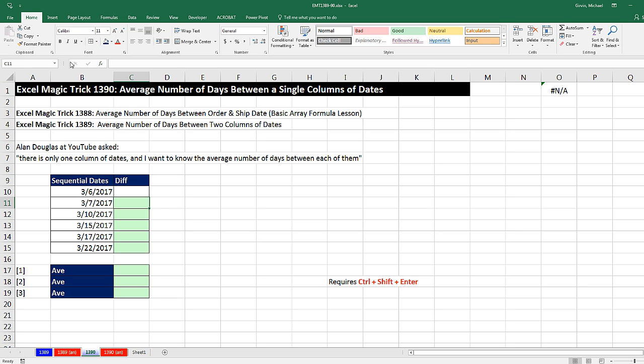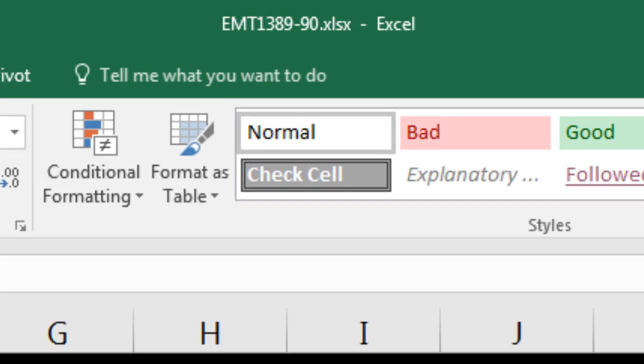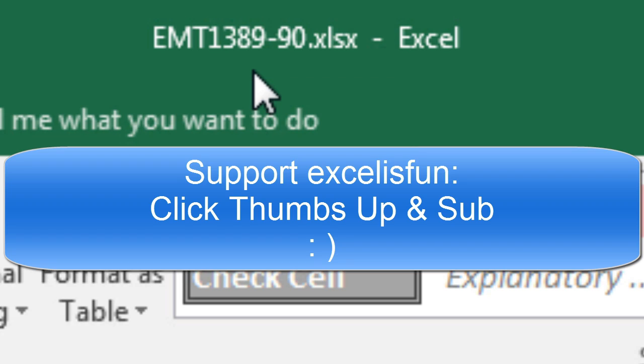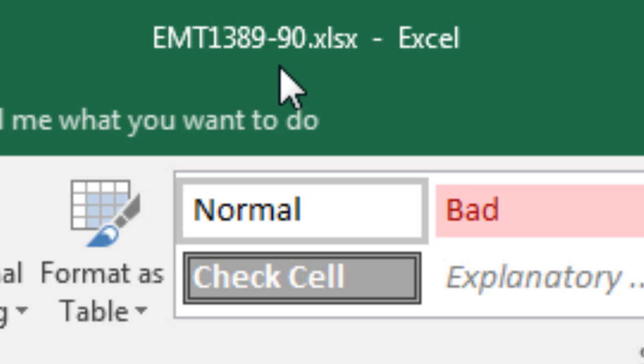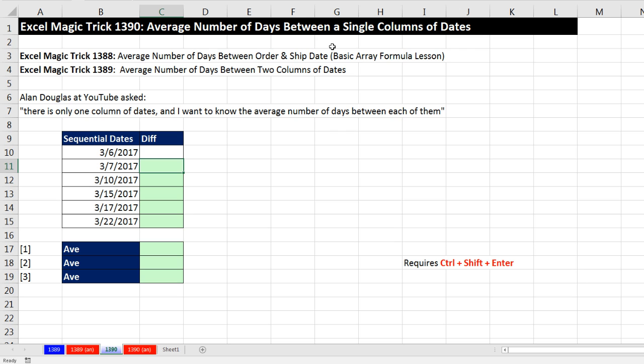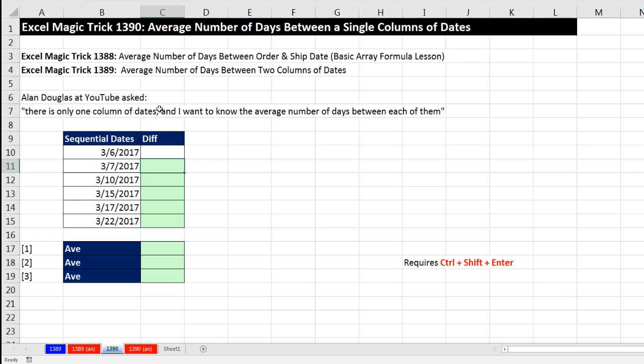Welcome to Excel Magic Trick number 1,390. If you want to download this Excel workbook, Excel Magic from 1,389 to 90 so you can follow along, click on the link below the video.